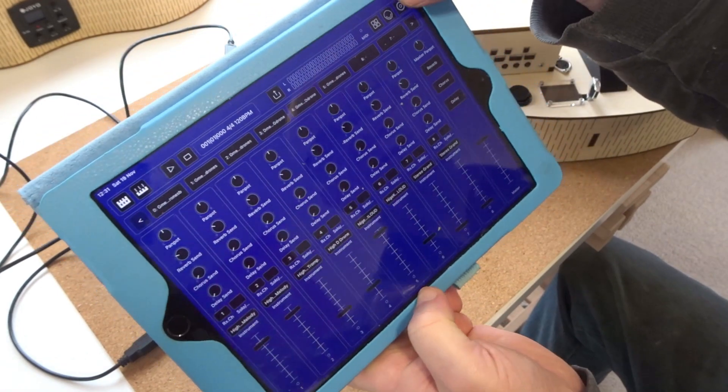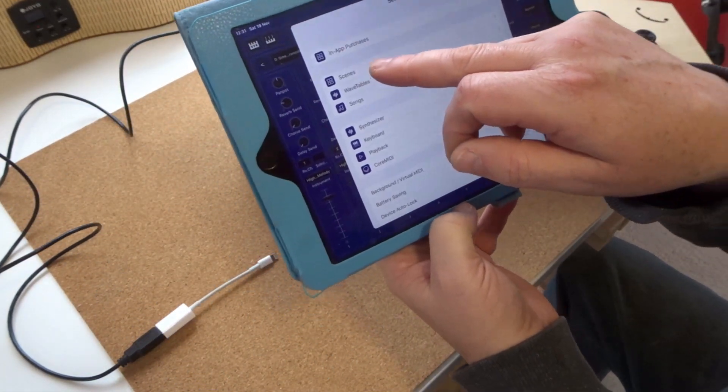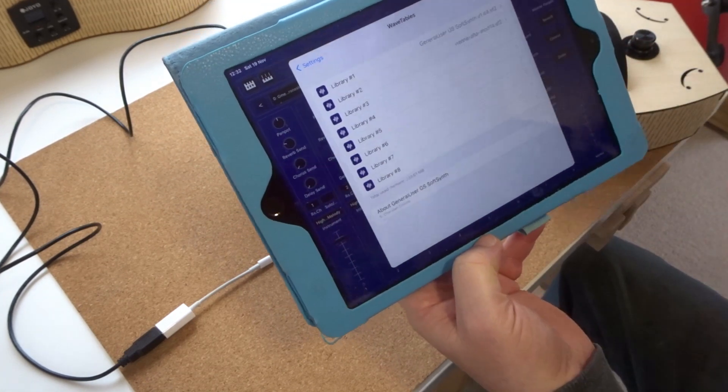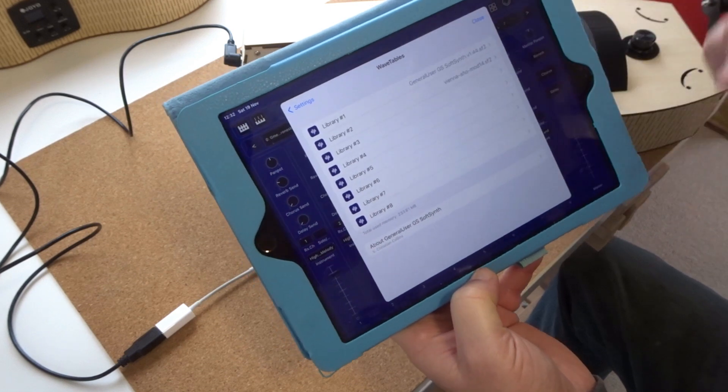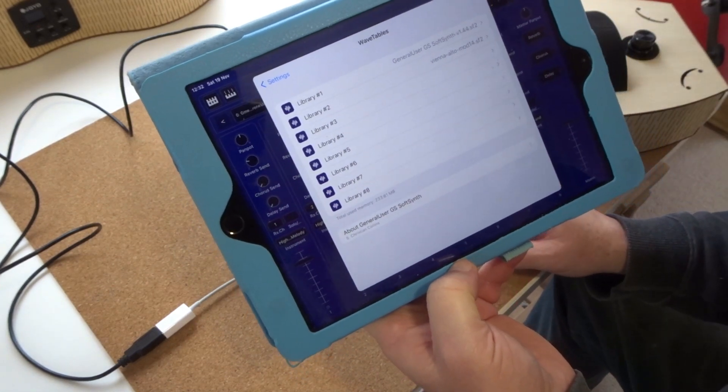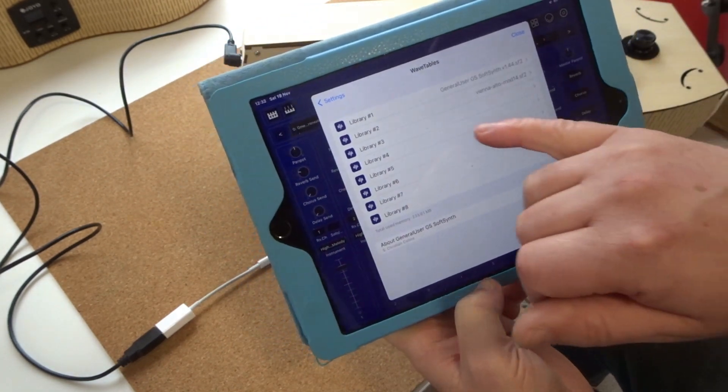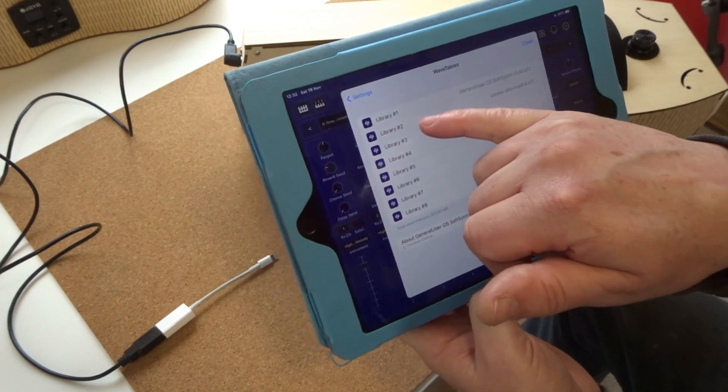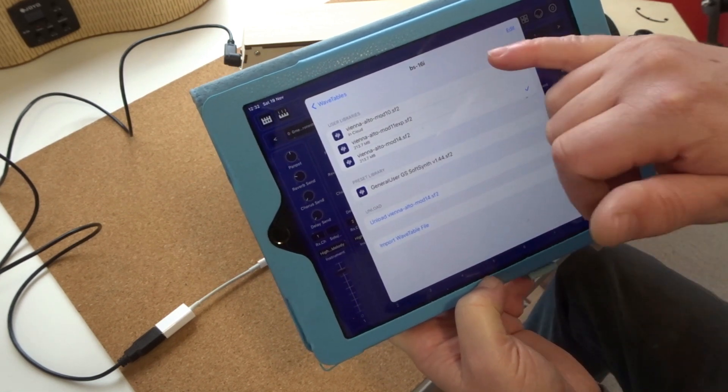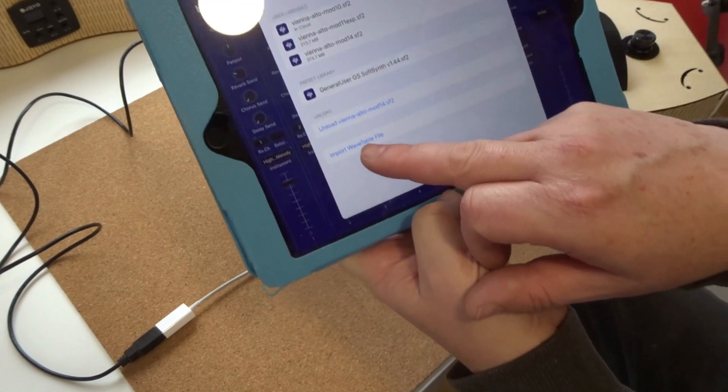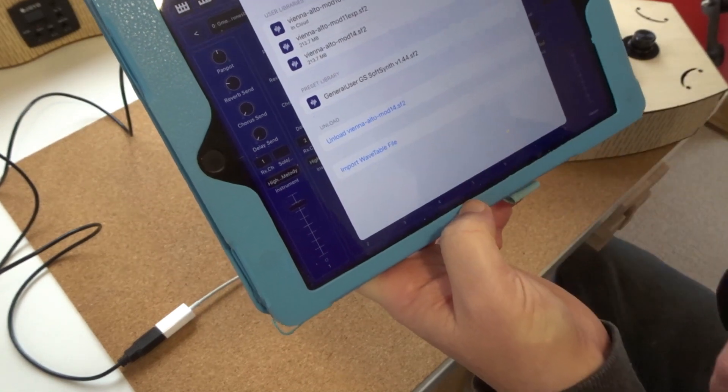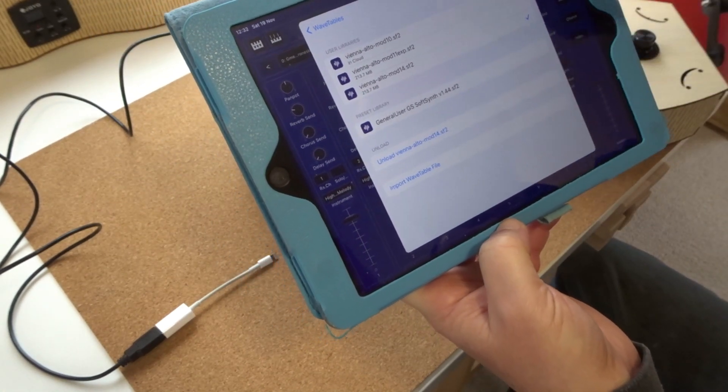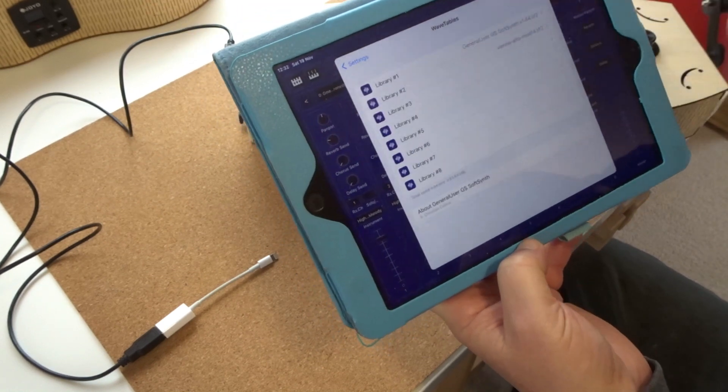So if we go to settings here, wavetables, in the app they're called wavetables. And we have different libraries of sounds: library one general user GS soft synth that comes with the app. So library two, I've got here Vienna Alto mod 14. If I click on that you can see there's an option here to import a wavetable file. So if you click on that you can find it in your downloads and click on it and import it.